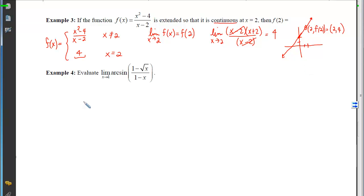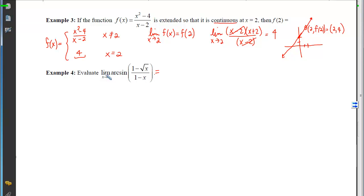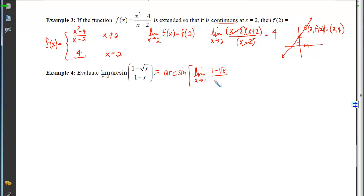Example 4 applies the properties of limits when composing functions. We want the limit as x approaches 1 of arcsin of (1 − √x)/(1 − x). Plugging in 1 gives 0/0, which is a hole. Since arcsin is a continuous function, we can move the limit inside: arcsin of [limit as x→1 of (1 − √x)/(1 − x)].